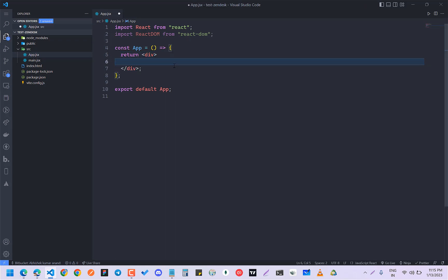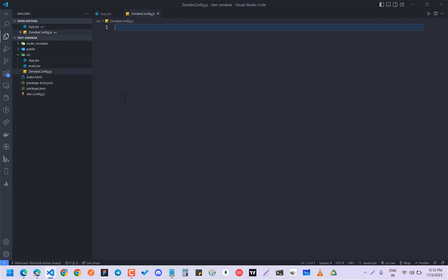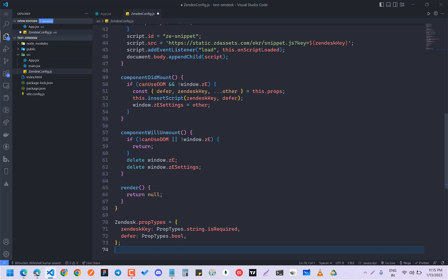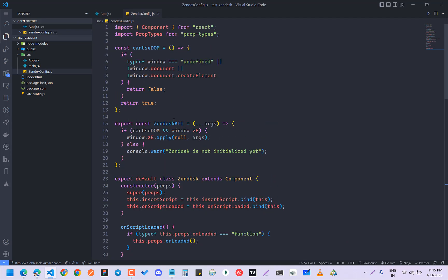First of all, we are going to make a Zendesk config file, zendesk-config.js. Now we are going to paste this thing. You don't need to worry much about this.